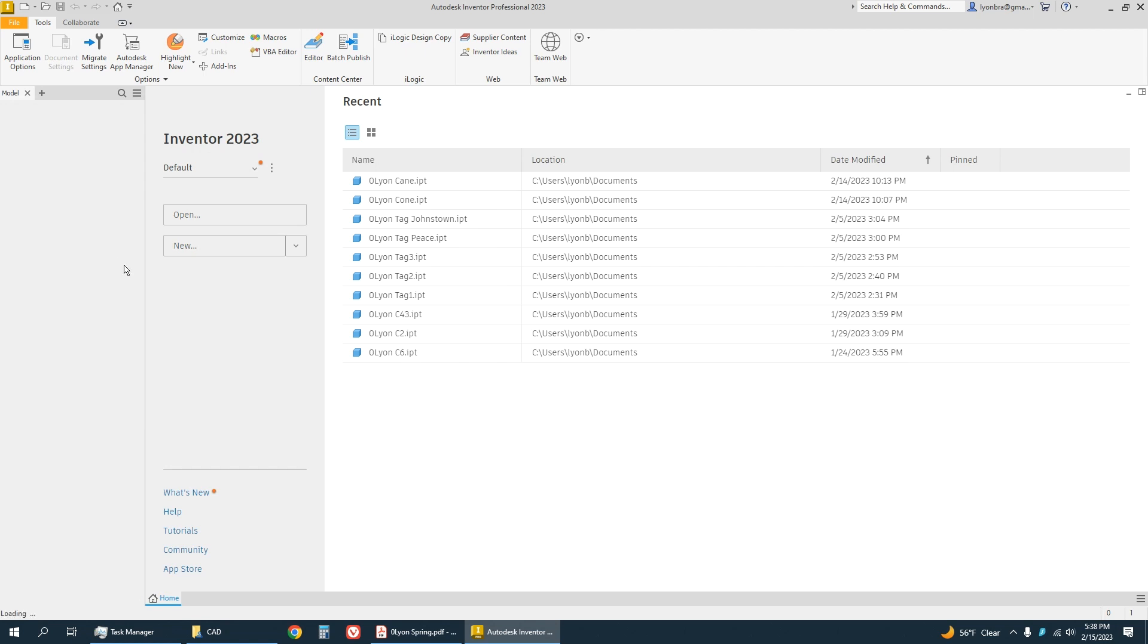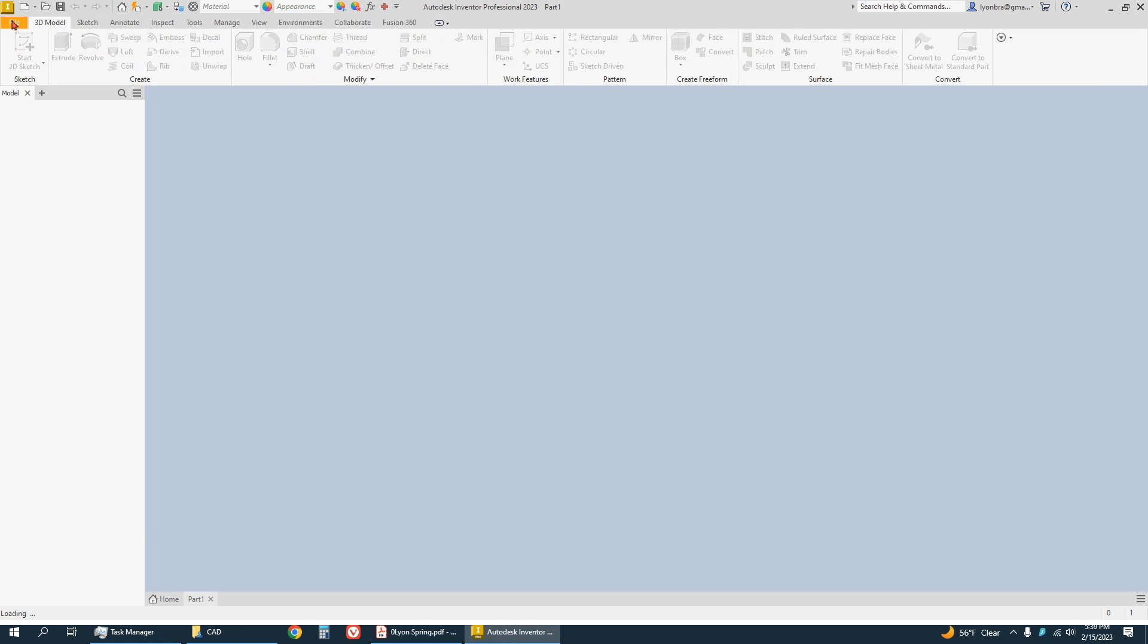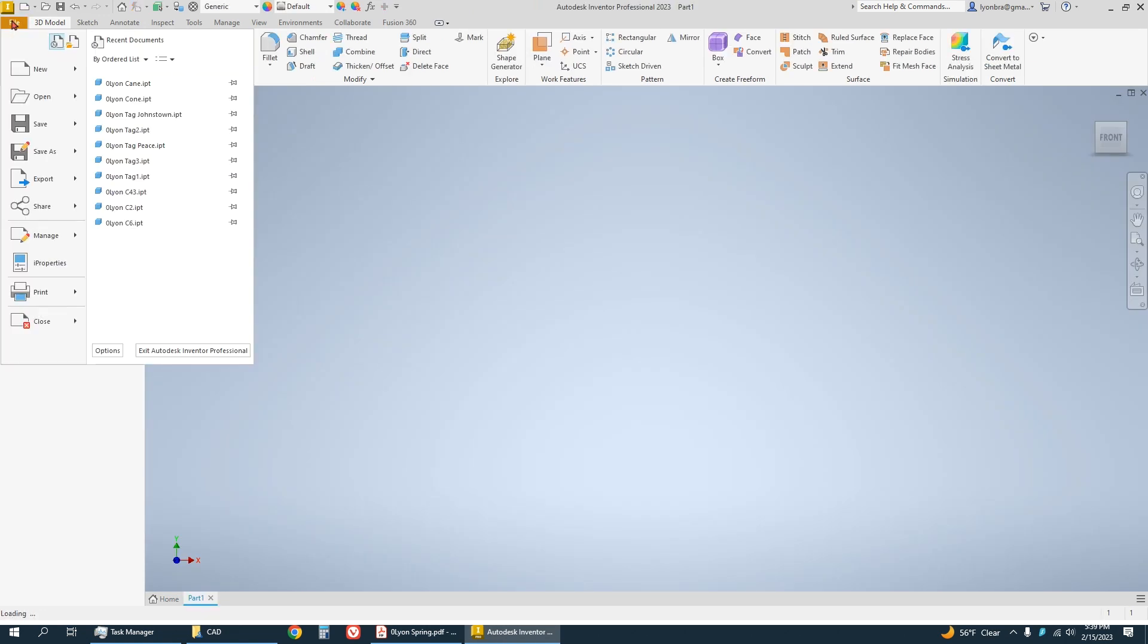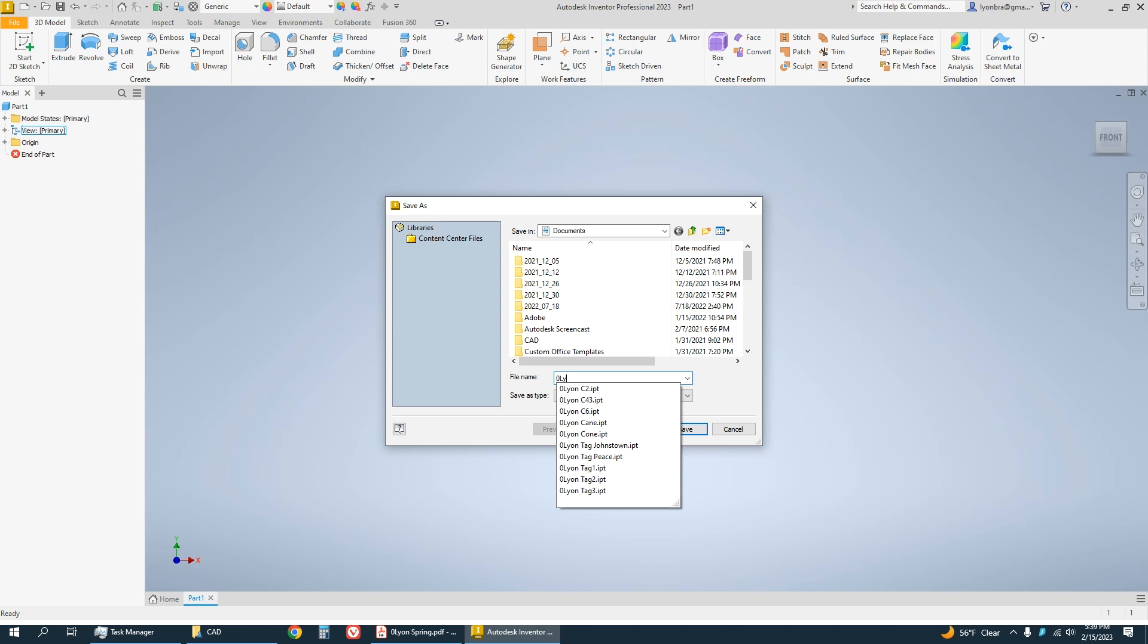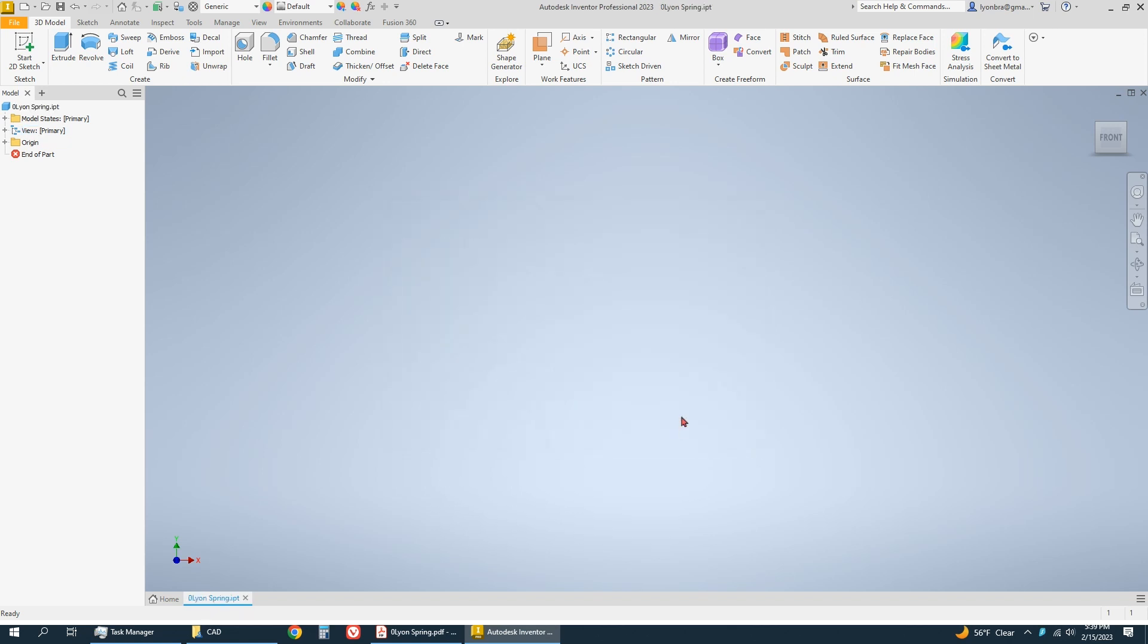As soon as you start the part, I'm going to name it. Save with your period number, last name, and then spring.